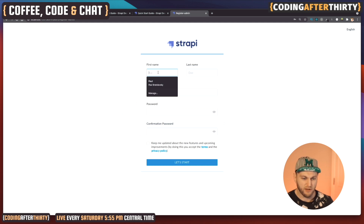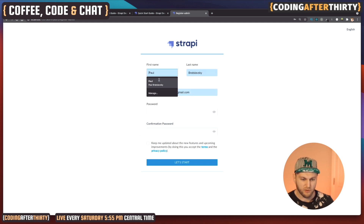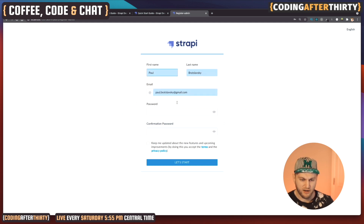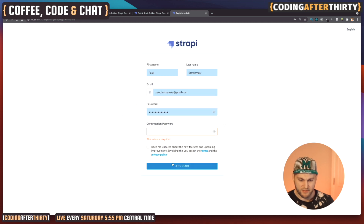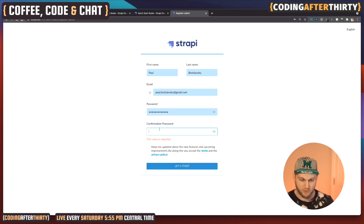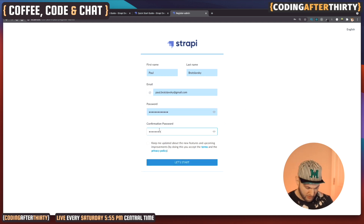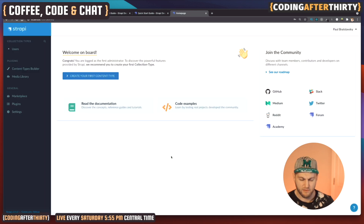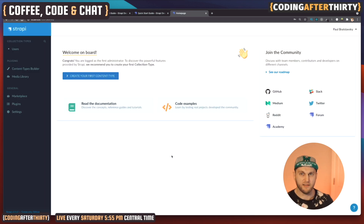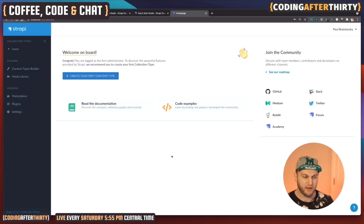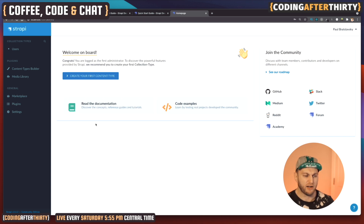We run `npm run develop` and it starts the application. We navigate to the screen and all you want to do is set up your basic username and password to get started. Make sure you enter the correct password and that's it — you have a back end ready to go.